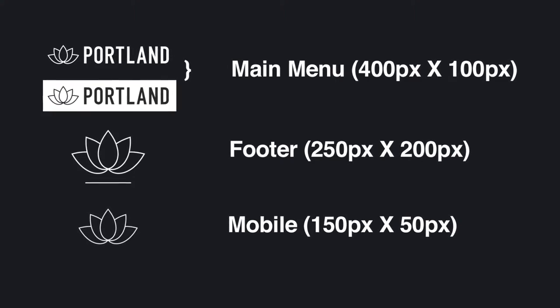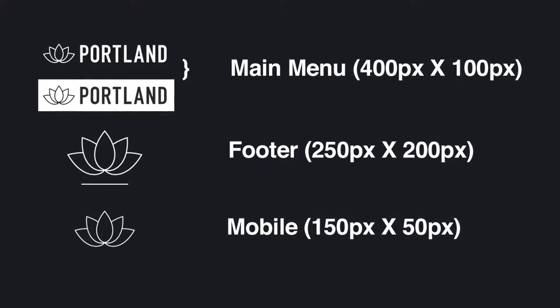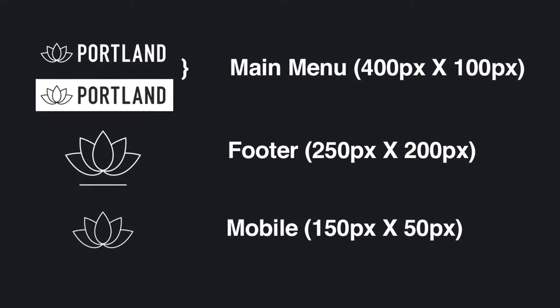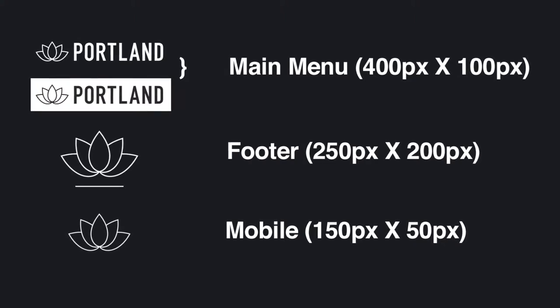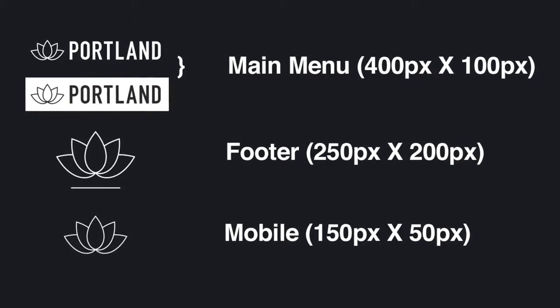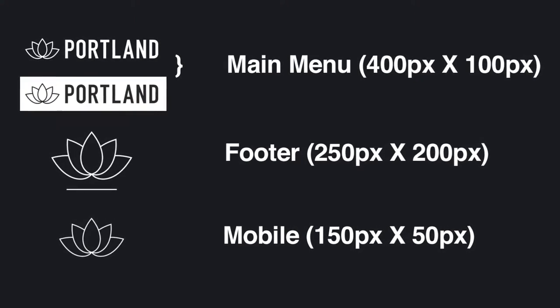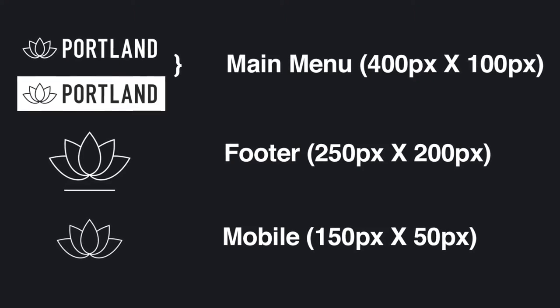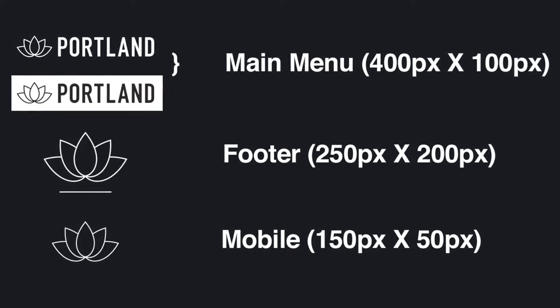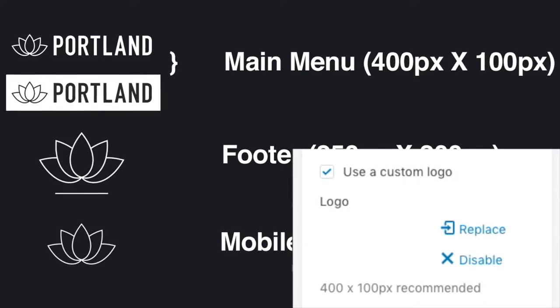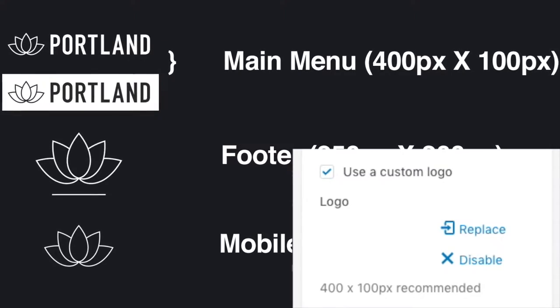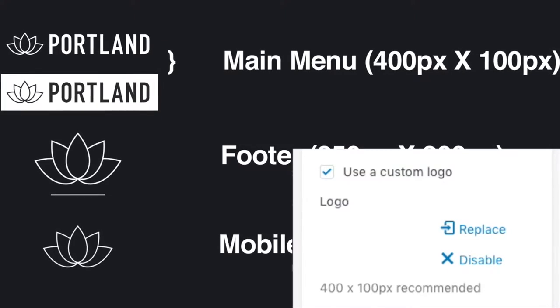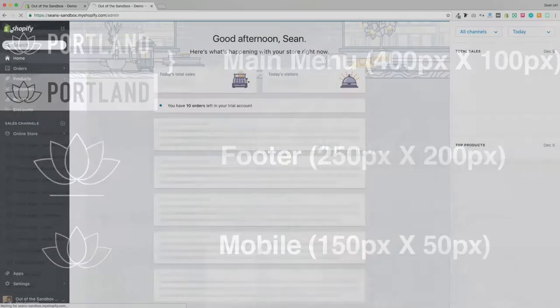I always find it to be a good idea to lay out the various logos in your image editing software so that you can crop them and resize them to their correct dimensions. And if you're ever curious about what the dimensions should be, just check out the setting that you're going to use the image for, and you will see the recommended dimensions listed right below that.